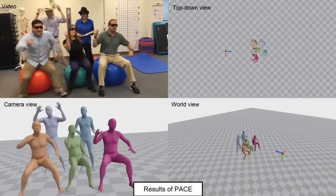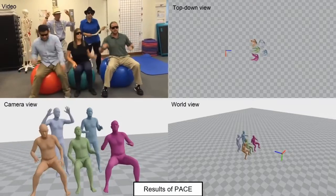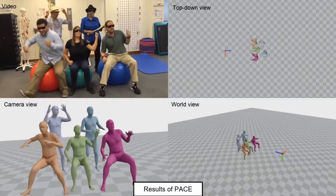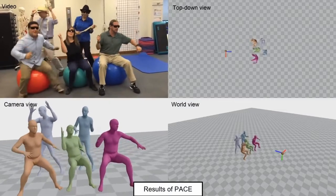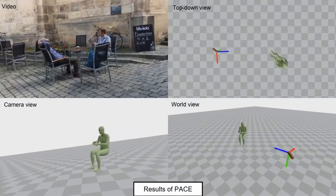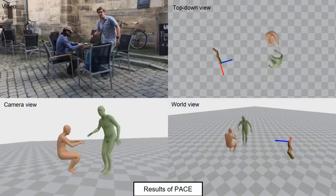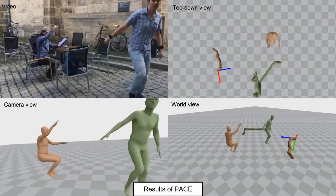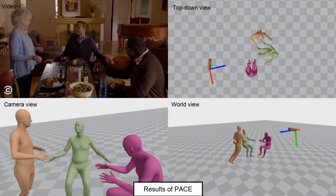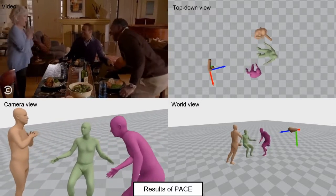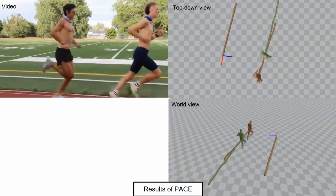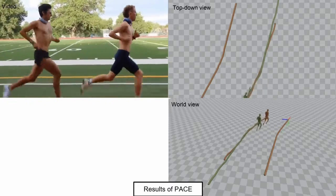Here we show results of our method on in-the-wild videos. Notice that PACE can also handle multi-person videos. Our method yields smooth and physically plausible human and camera motion. It can recover the relative distances between each subject in the scene. PACE can handle large and fast motions like running on a track.